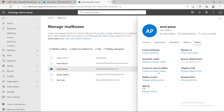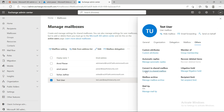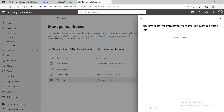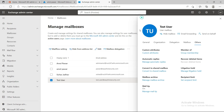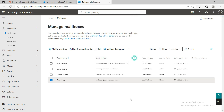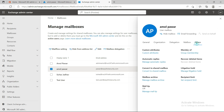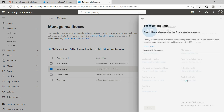There's also an option to convert to a shared mailbox. I'll go ahead and convert this one — just confirm, and it takes about 30 seconds. You can see it's been converted. Once converted to a shared mailbox, you don't need a license — you can remove the license from the user straight away.